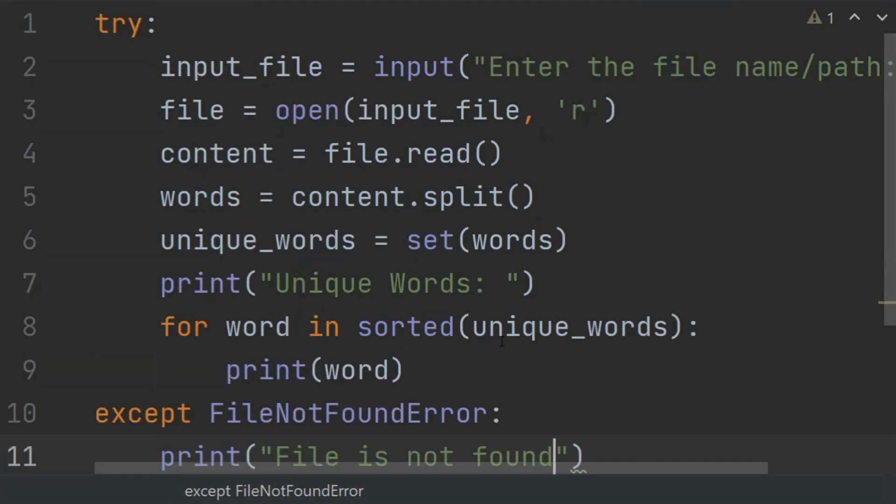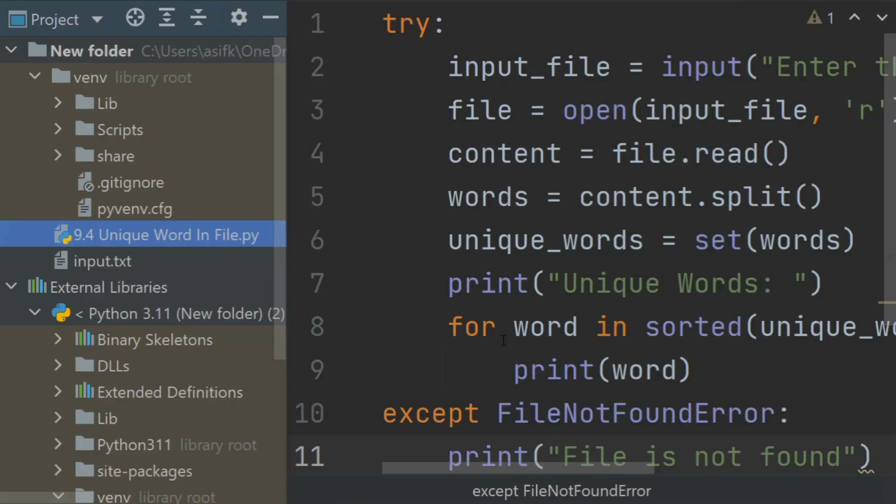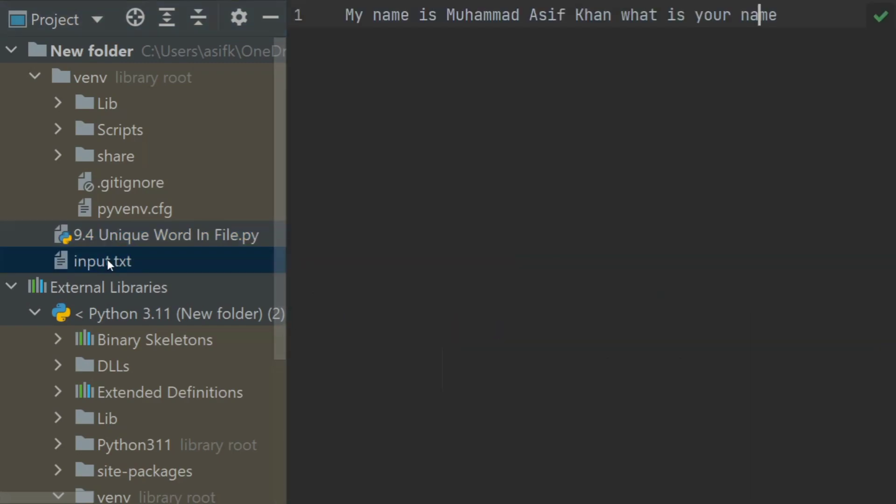Now here is the text file that I will give to this program for counting the unique words. The text in this file is "my name is Muhammad Asif Khan what is your name".